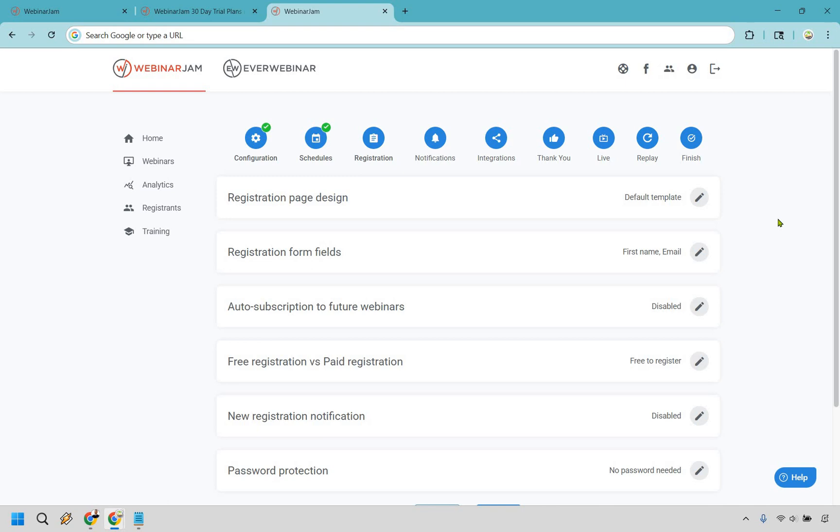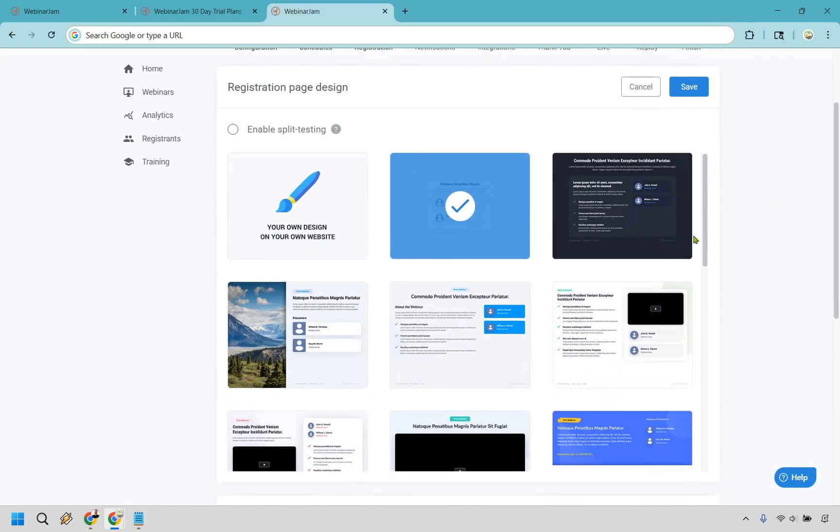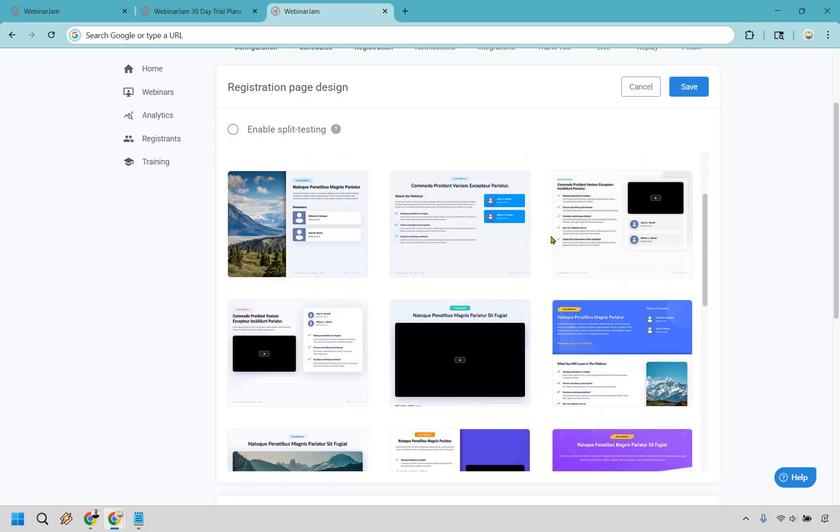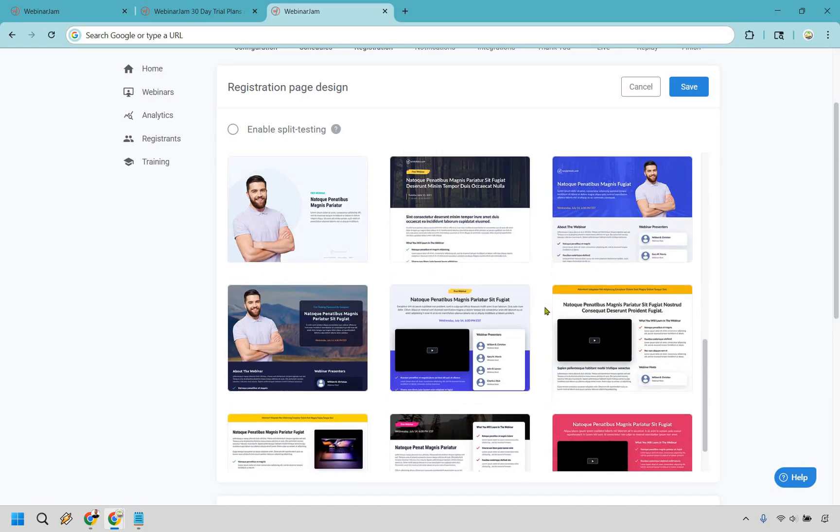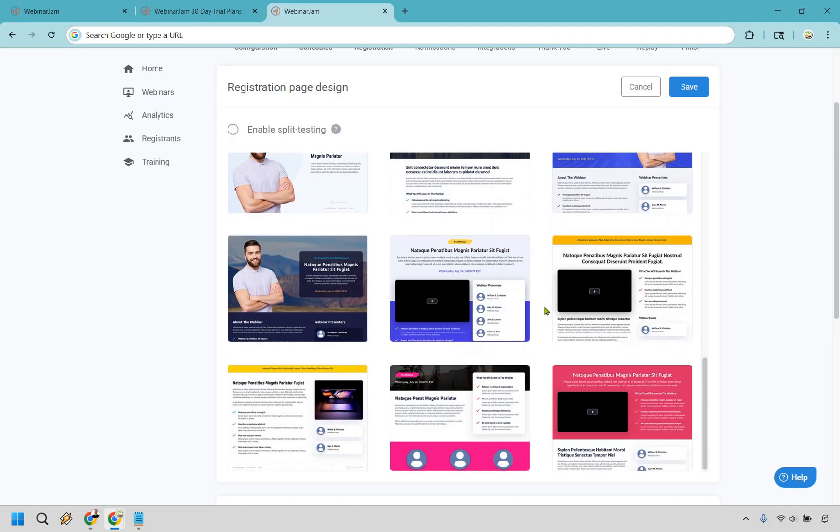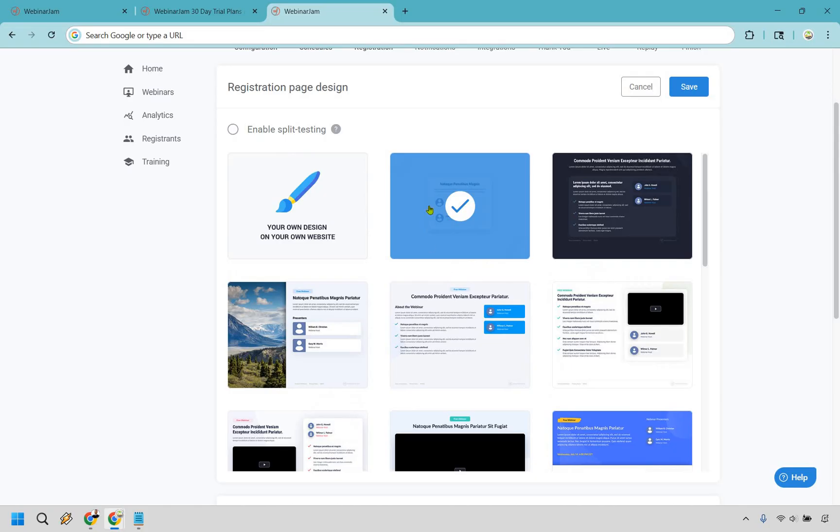Registration is going to be pretty straightforward. If you've ever used EverWebinar or Kartra, which are owned by Genesis Digital, it's going to be very similar. I will show you very quickly - these are some of the page designs. In my opinion, they are overall pretty simple and basic.